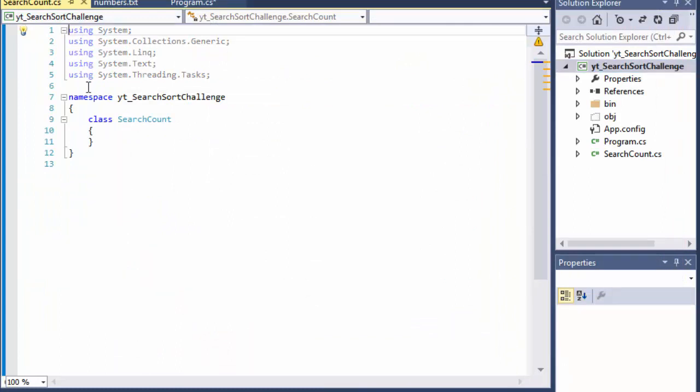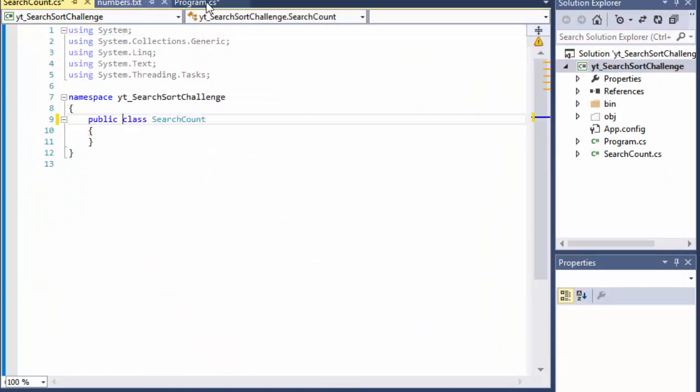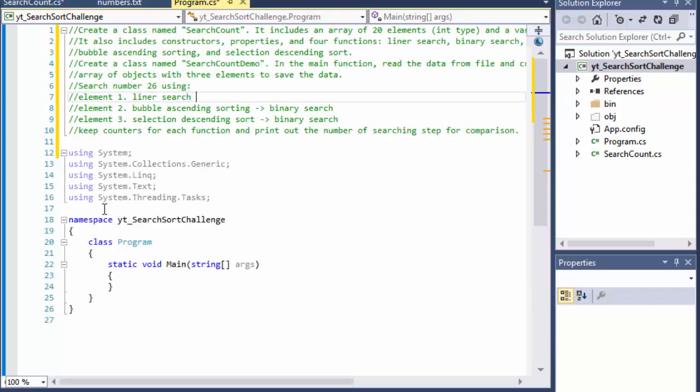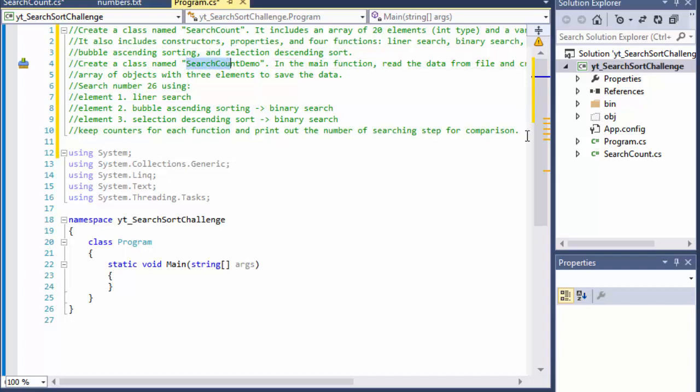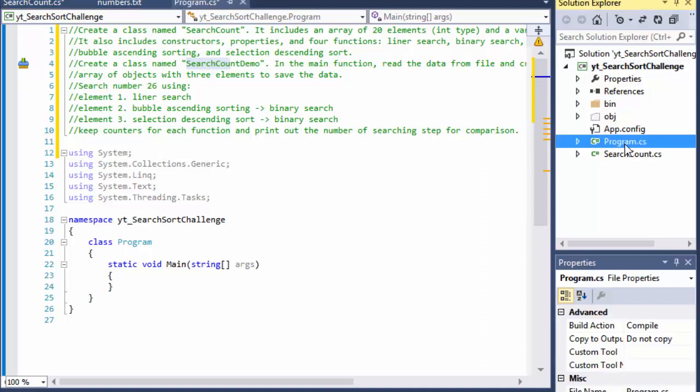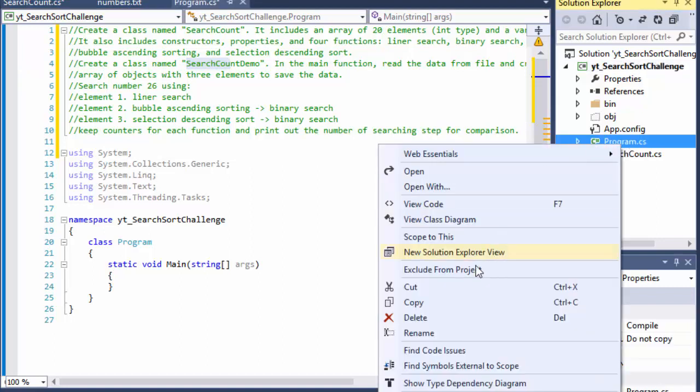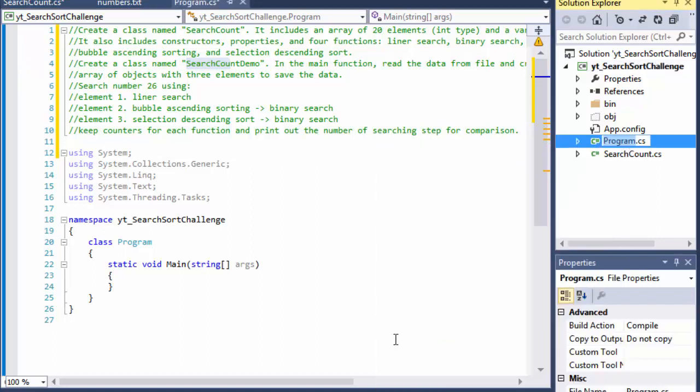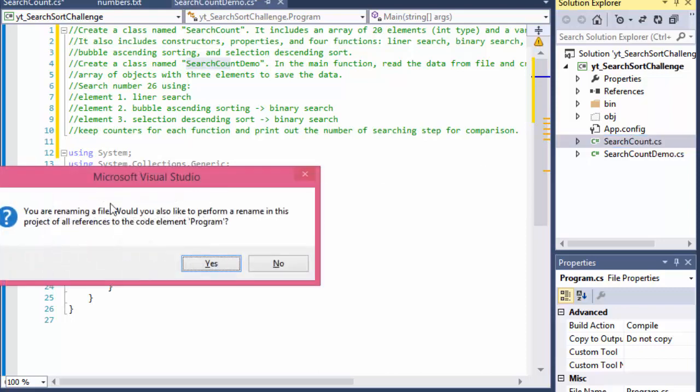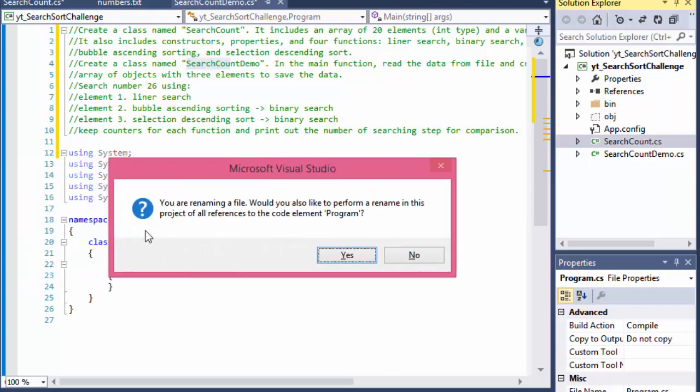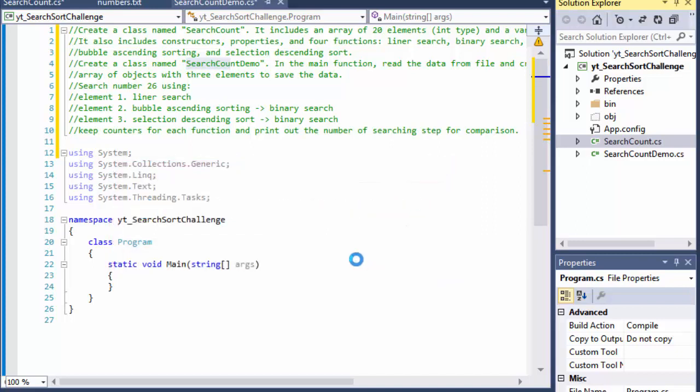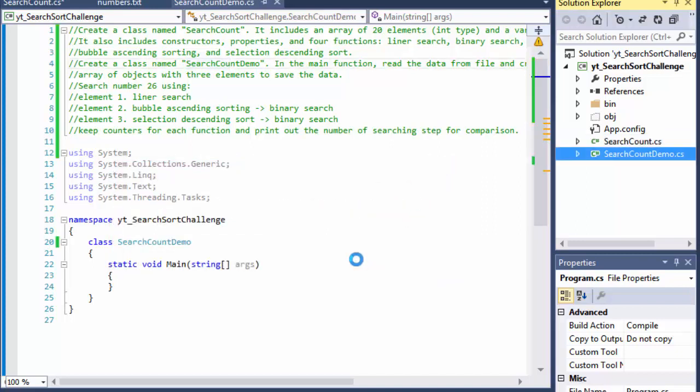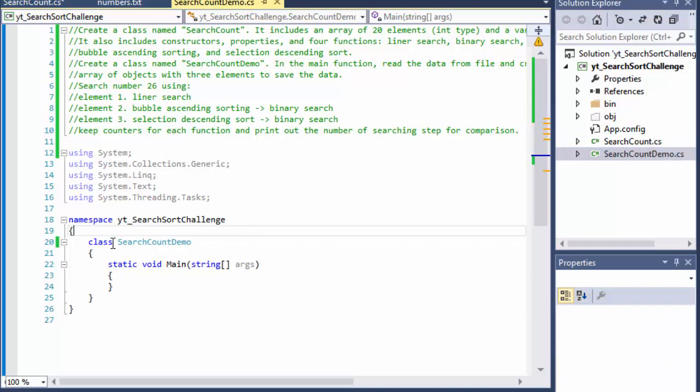That is our class. I'll make it public and they want us to call this one programs.cs. They wanted to call this search count demo. So instead of program.cs I'll just right click it and rename it to SearchCountDemo. It makes no real difference because it just contains the main method and it asks if I want to perpetuate this change throughout the whole app which I do. So now I have search class demo instead of just program.